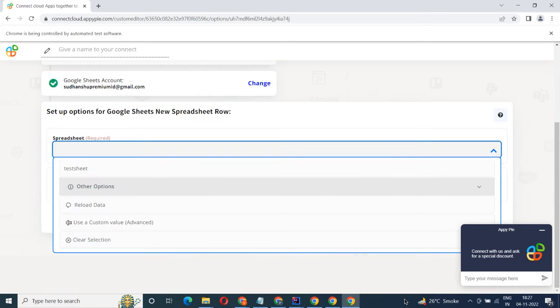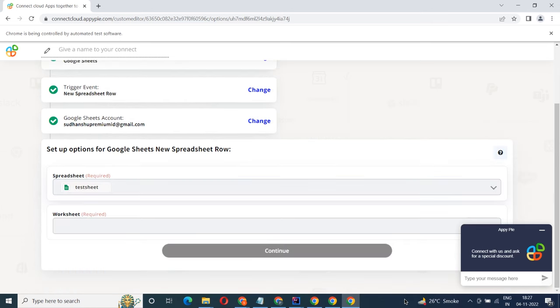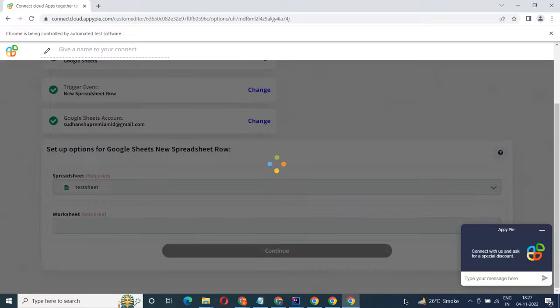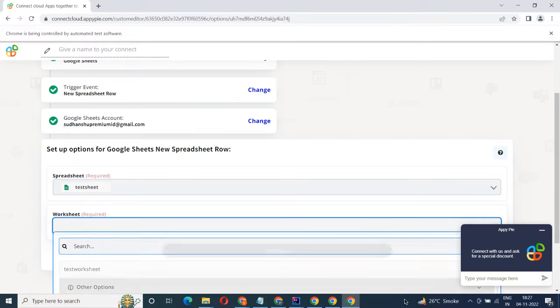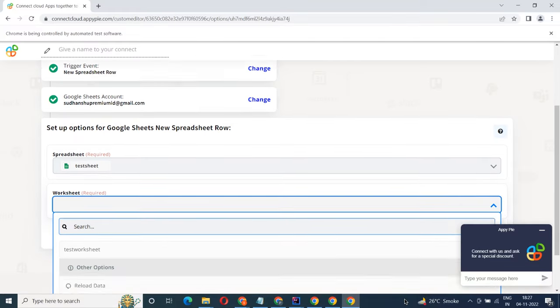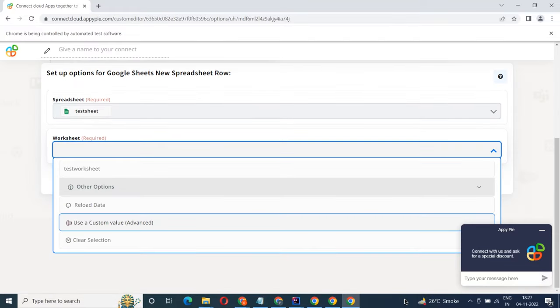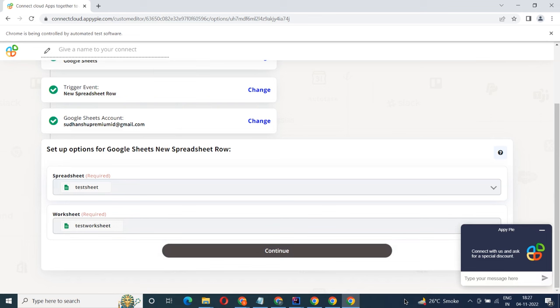Start by selecting Google Sheets as your trigger app. Next, choose a trigger event. This is the trigger event that will initiate the flow in Connect. Select the one that will fit your needs.